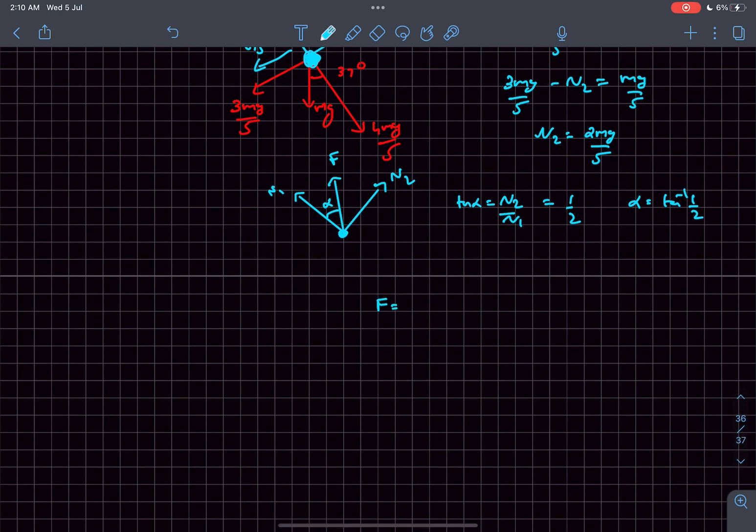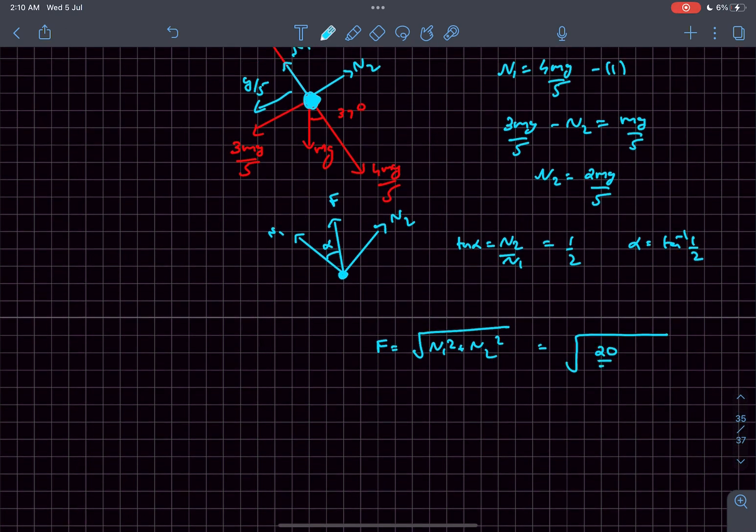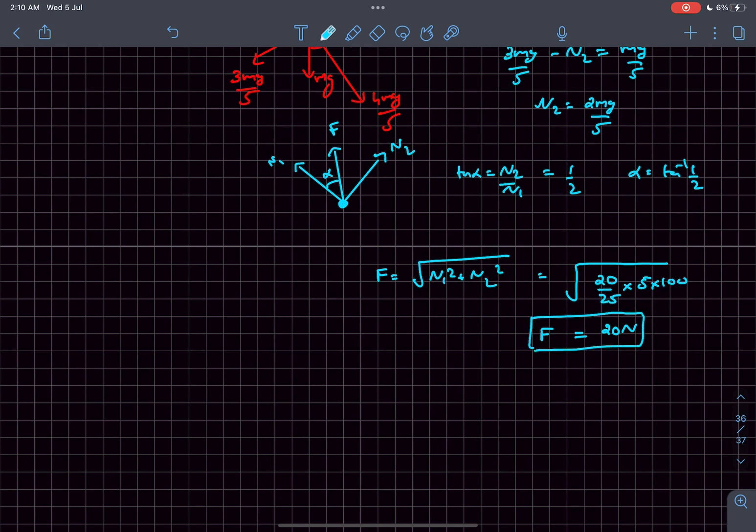As N1 and N2 are perpendicular to each other, the magnitude will be √(N1² + N2²). This equals √(20m²g²/25). Given the problem values where m² = 5 and g² = 100, this comes out to 20 N. So the magnitude of the force is 20 N and the angle it makes with the rod is tan⁻¹(1/2).